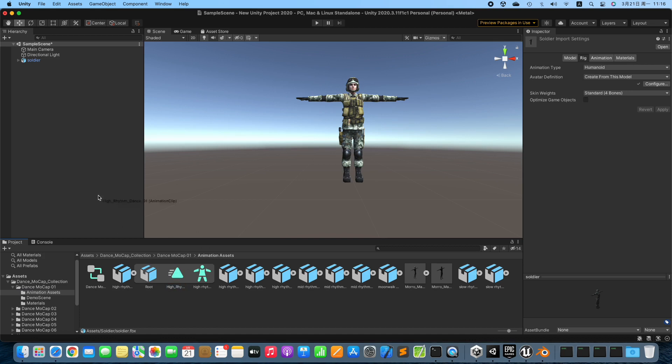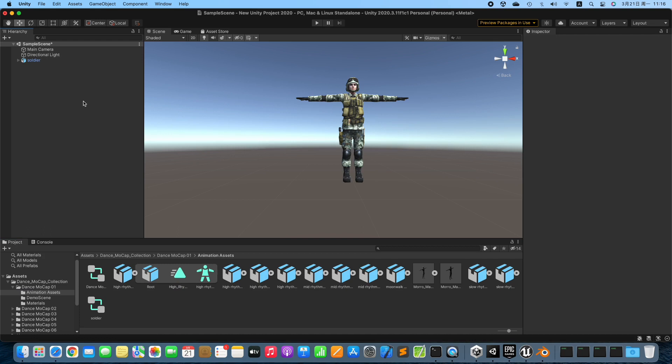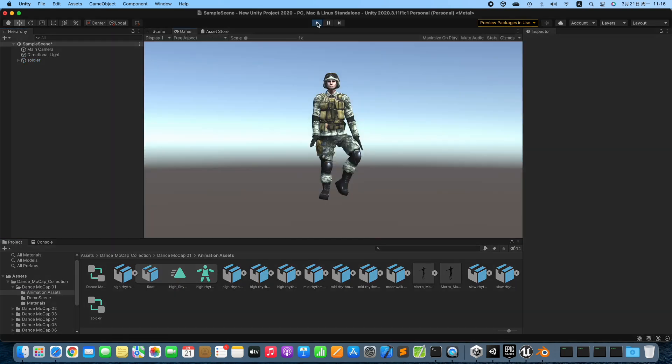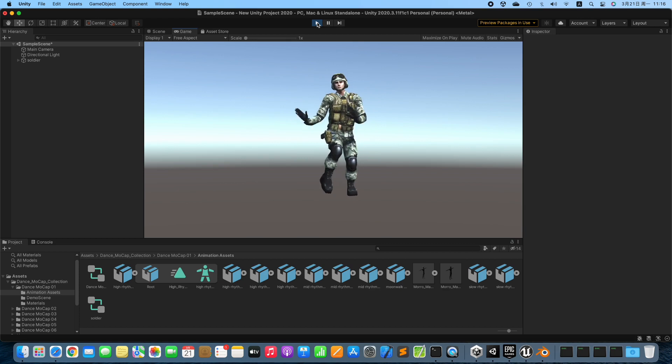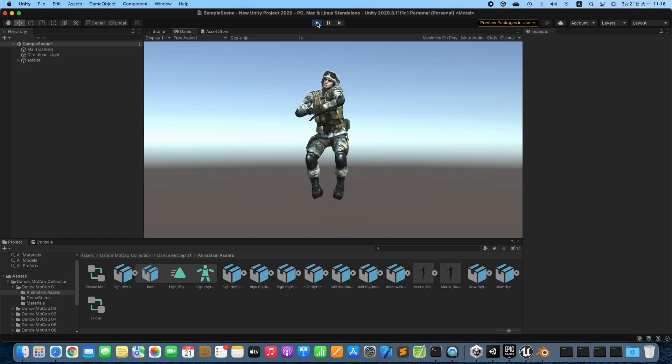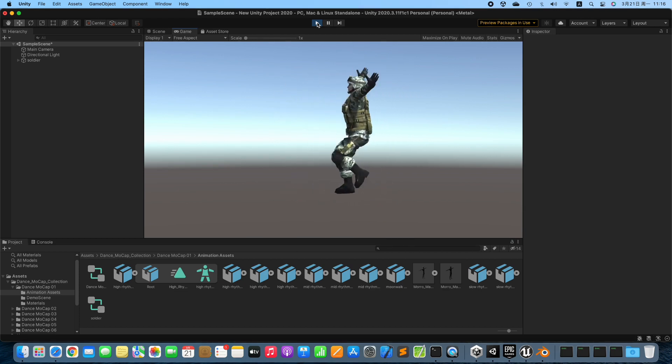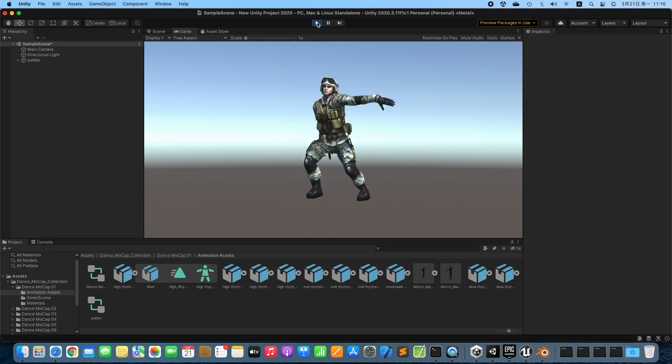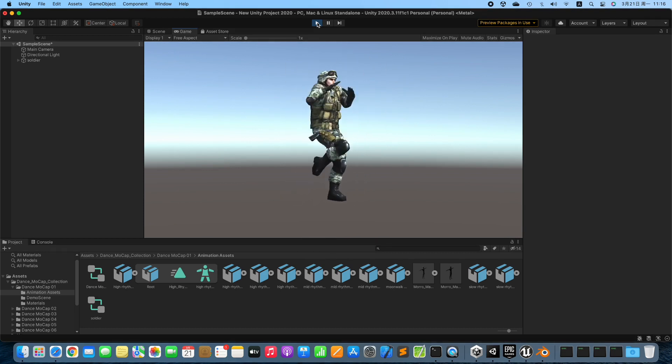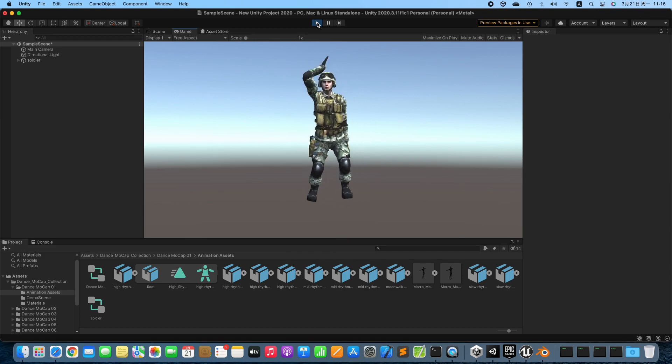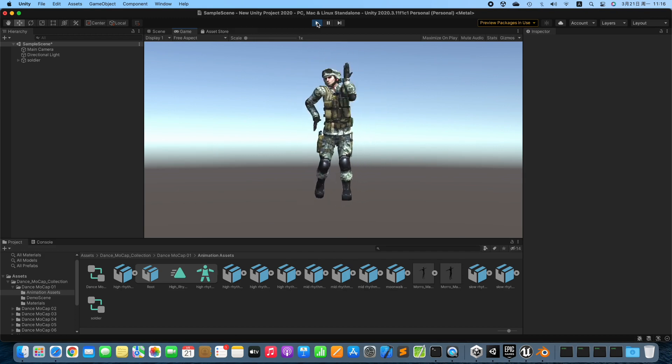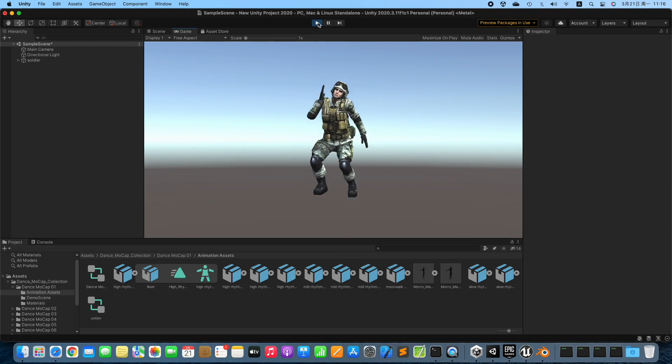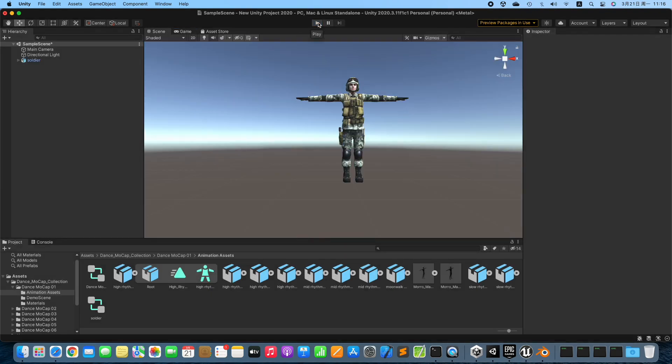Retarget the animation to the character. Test the retargeted animation. Stop Testing.